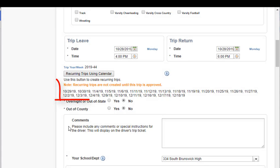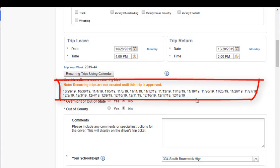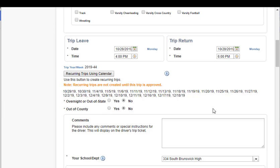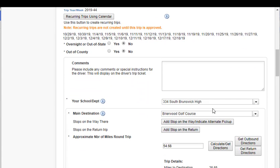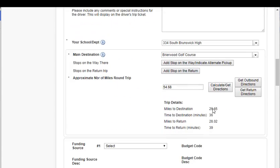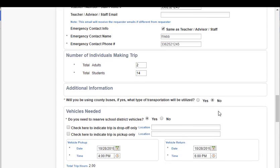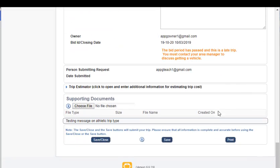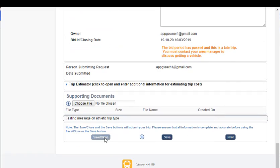Now it's going to add all of those dates — every Monday, Tuesday, and Wednesday in that date range. Again, the recurring trips are not created until the trip is approved. Just as before, you will continue on in your trip request form, filling out all of the information until you save and close.